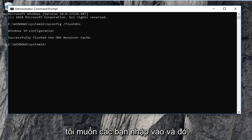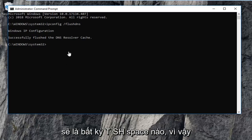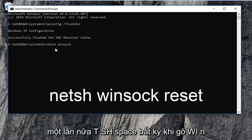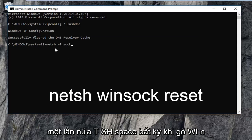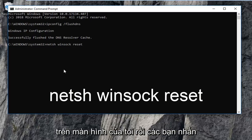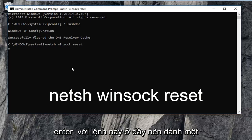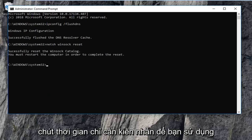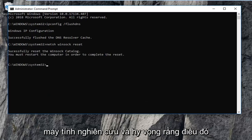Once you're done with that command, I have another one I want you to type in. That would be netsh — n-e-t-s-h — space winsock — w-i-n-s-o-c-k — space reset, exactly as it appears on my screen. Hit Enter on this command and be patient; it will take a moment. Note that you will have to restart your computer after this.